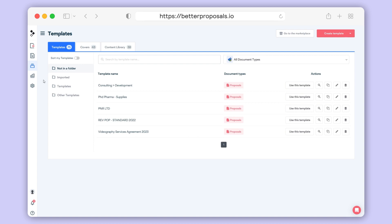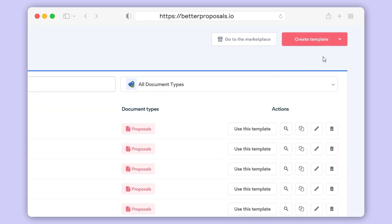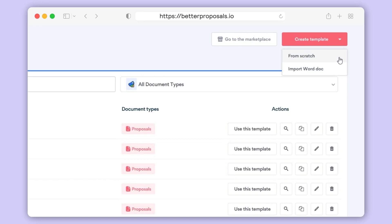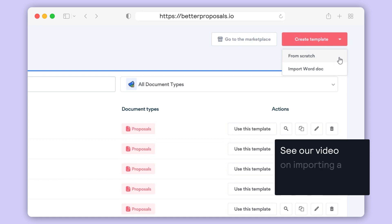From here you've got three options when it comes to creating a template inside your account. The first couple of options are in the top right. If you click Create Template, you'll see either From Scratch or Import Word Doc. Creating from scratch is pretty straightforward if you already know your way around the editor. And if you want to know more about importing a Word doc, you can watch our video explaining that process.